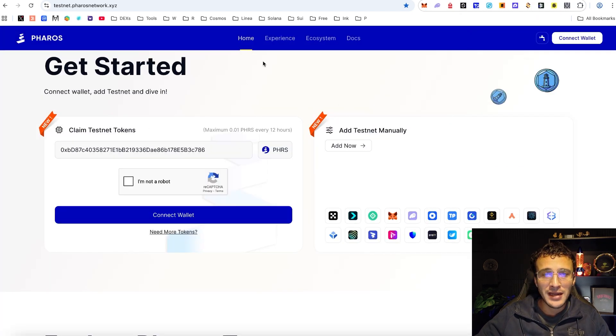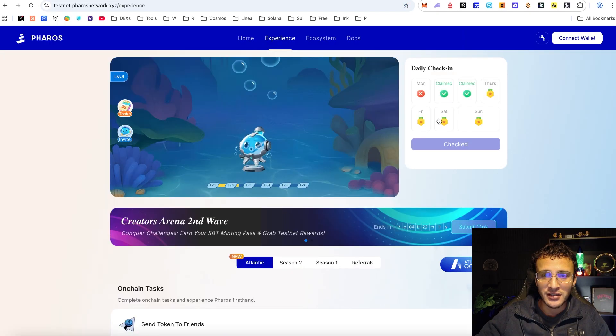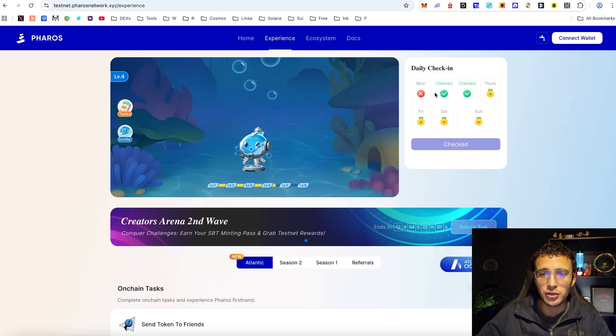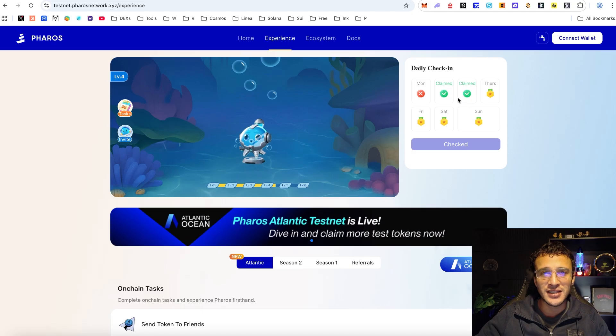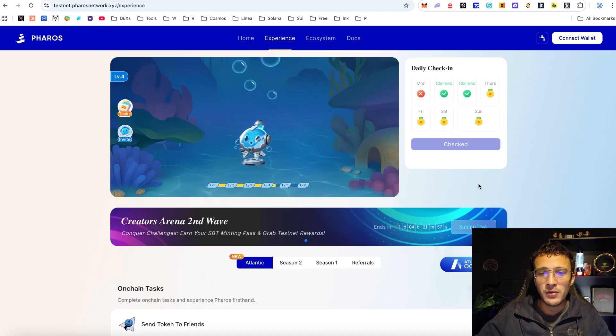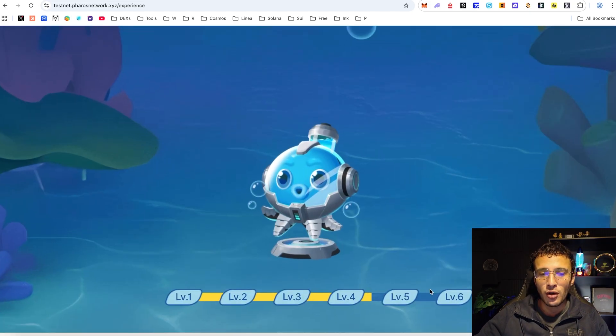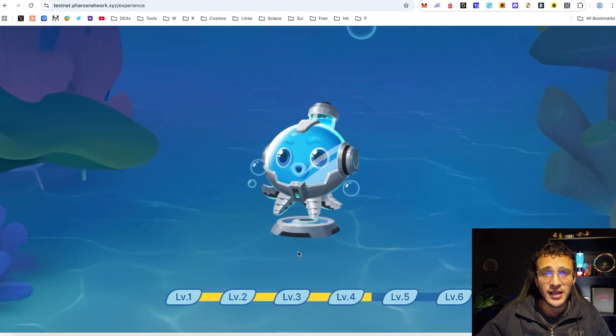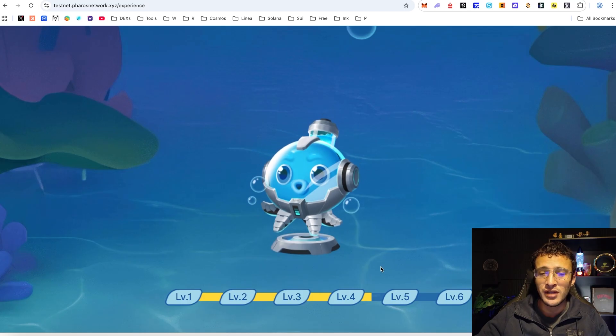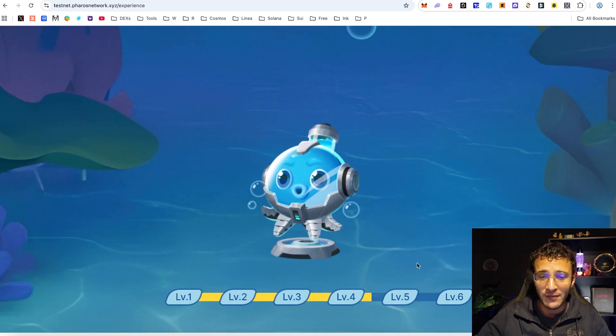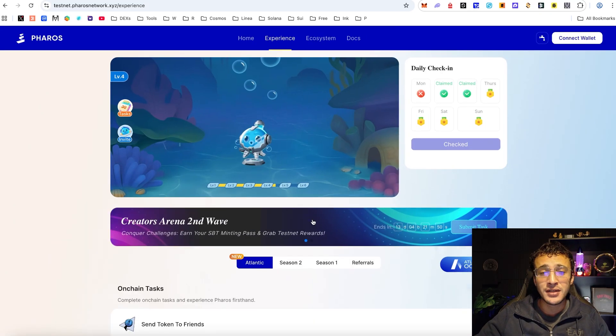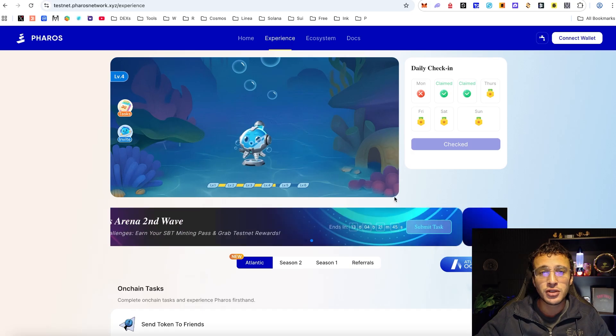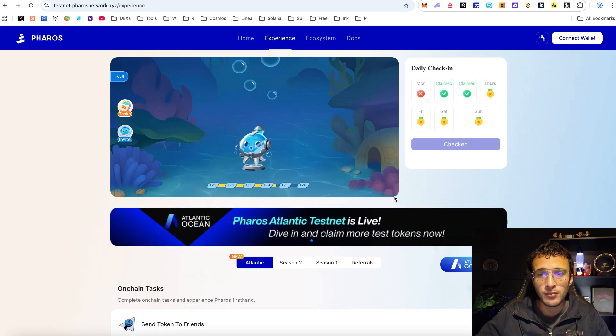From here we are now going to move over to the experience section and once again you need to check yourself in. As you can see I've done two days out of seven days of this week and now we've also got ourselves a new level to unlock which is level six. In the previous season the maximum level was level five but now with level six we want to get the most XP possible to get the biggest airdrop possible.